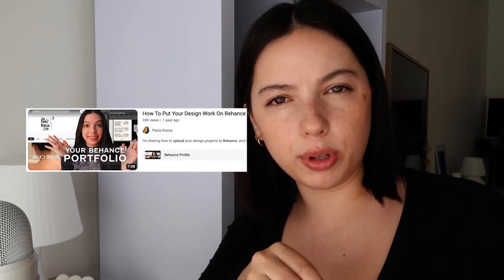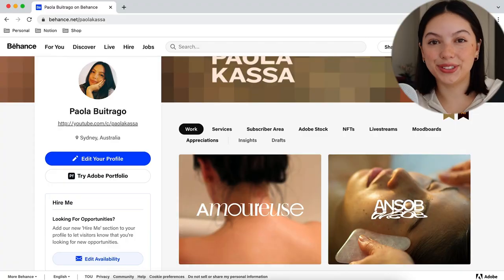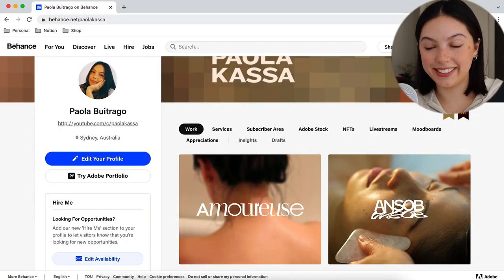Today's video is about Behance. This is not sponsored — I do work with Adobe, but I love Behance in general. I didn't really love it until I made a video about how to upload on there, and then I fell in love. It really is a great place to showcase your work, especially if you don't have a website. My website is currently under construction, so I'm transitioning most of my work over to Behance.